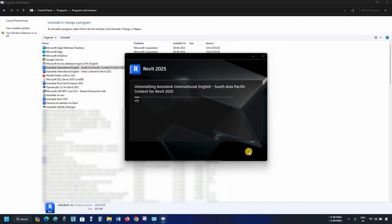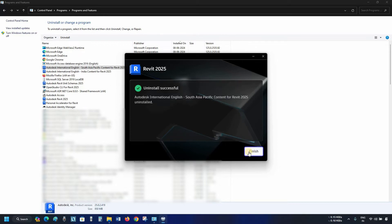After clicking, it will continue the uninstallation process. After successful uninstallation, a confirmation message will appear. Click Finish.